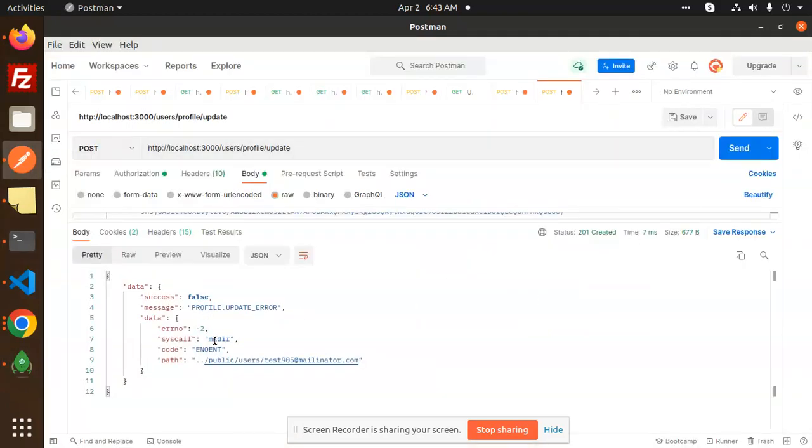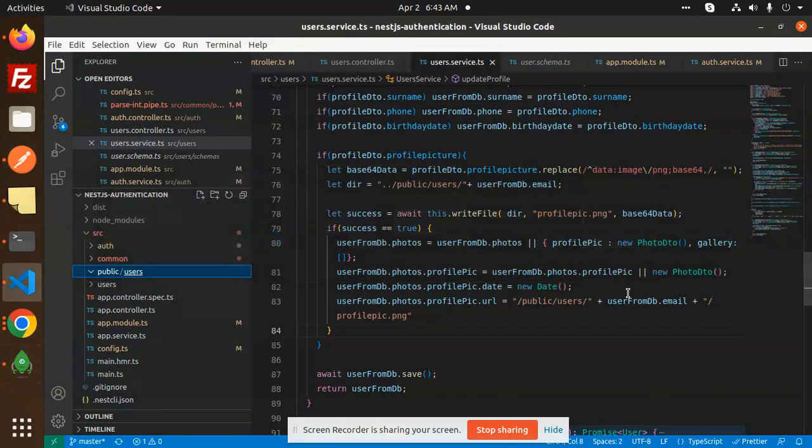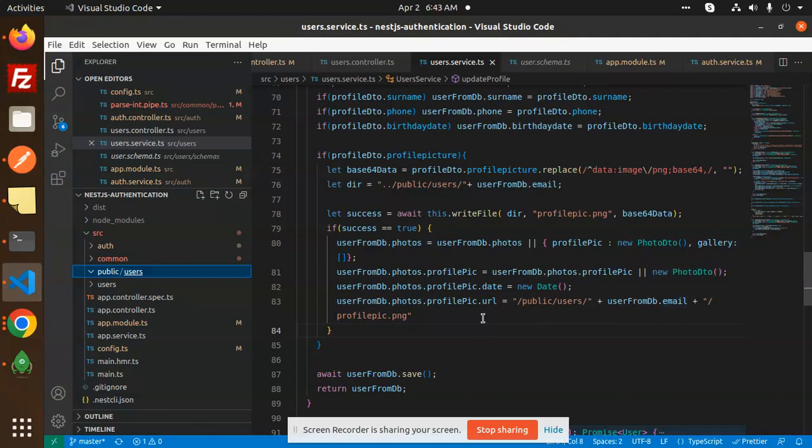Let's see is it creating right now or not. Follow bit error make directory in our public users this one.